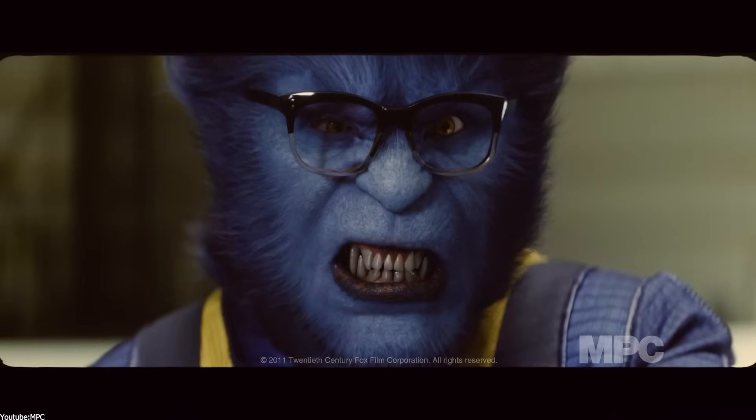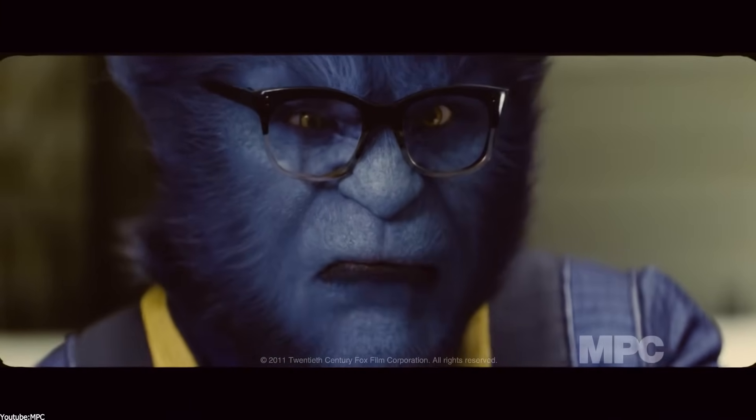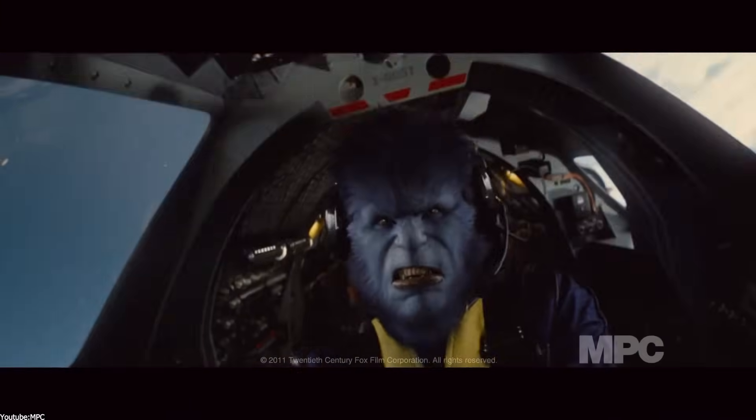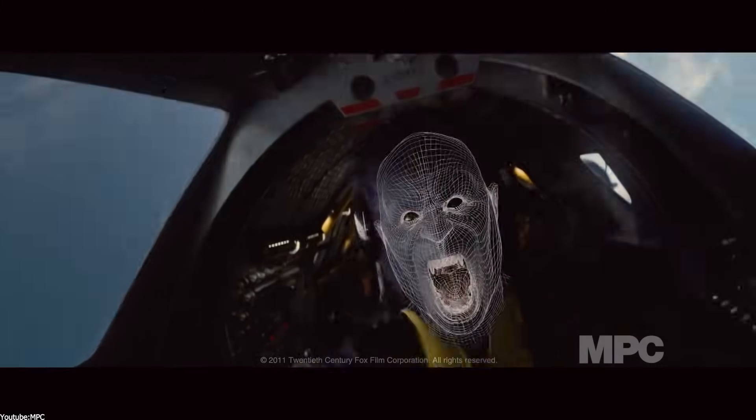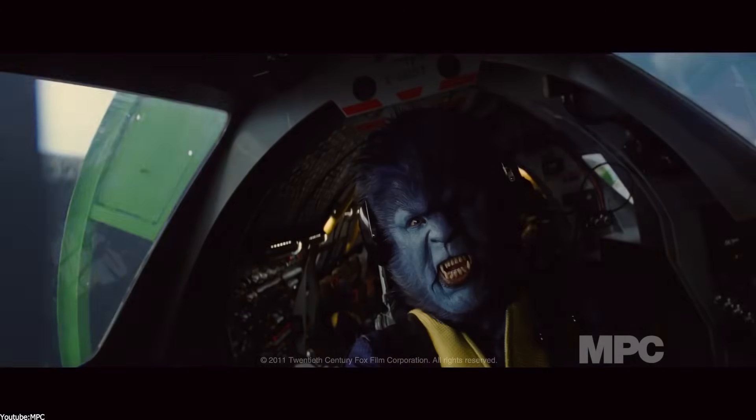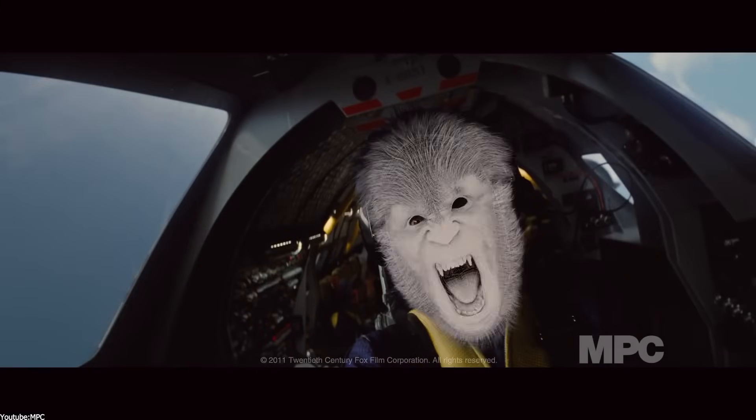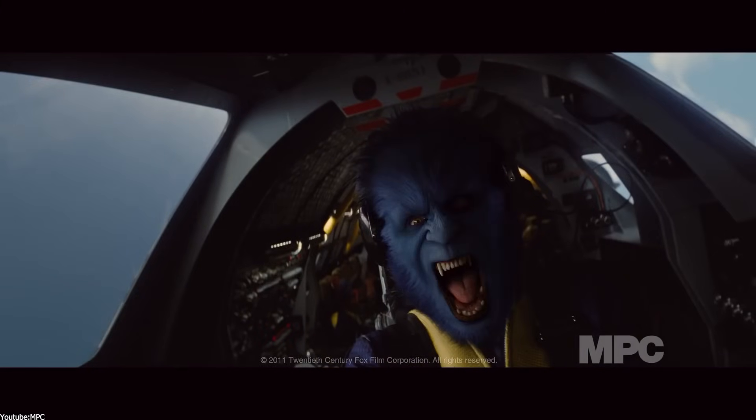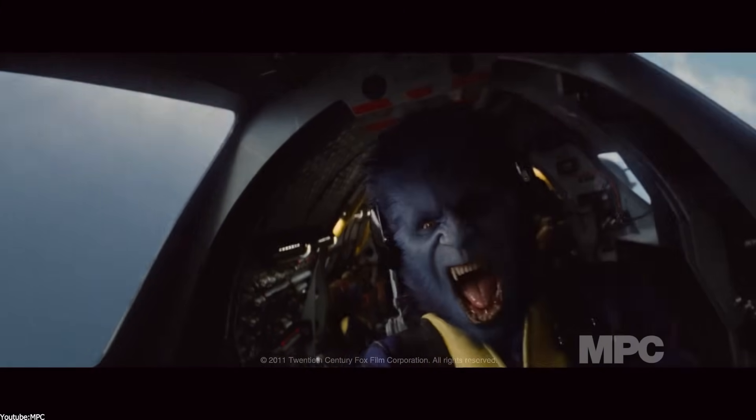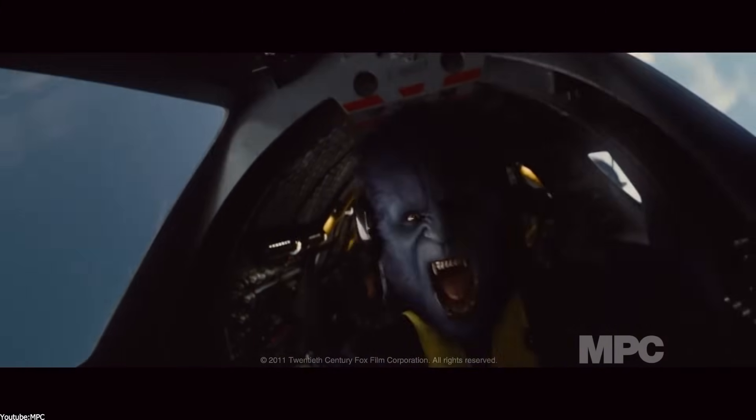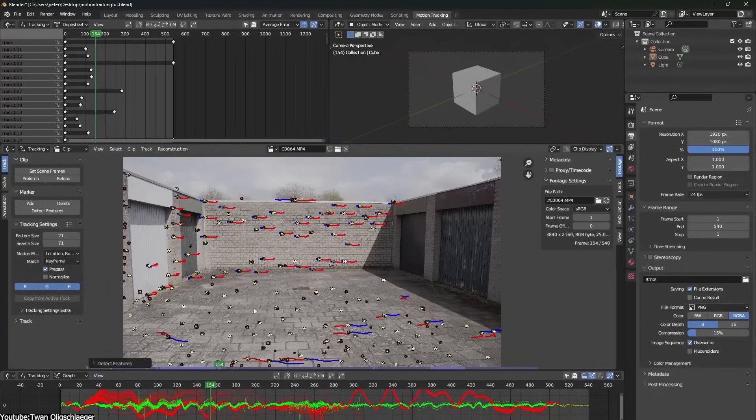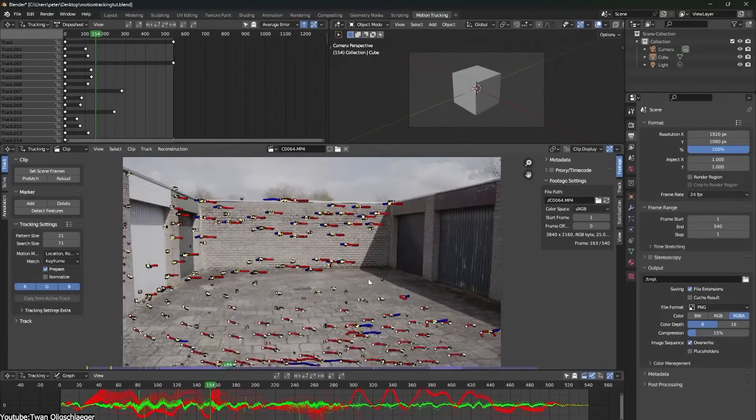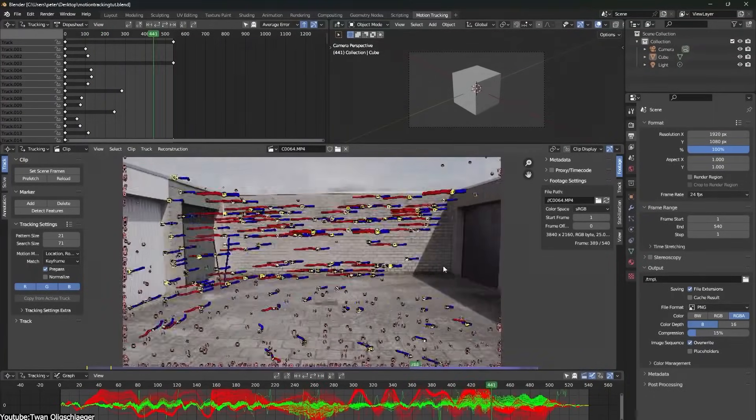Because it is the process of tracking the movement of a camera in live action footage or of an object within a video to replicate that movement in a 3D environment. The idea behind it is to replicate that movement to be able to mix live action footage with CGI.